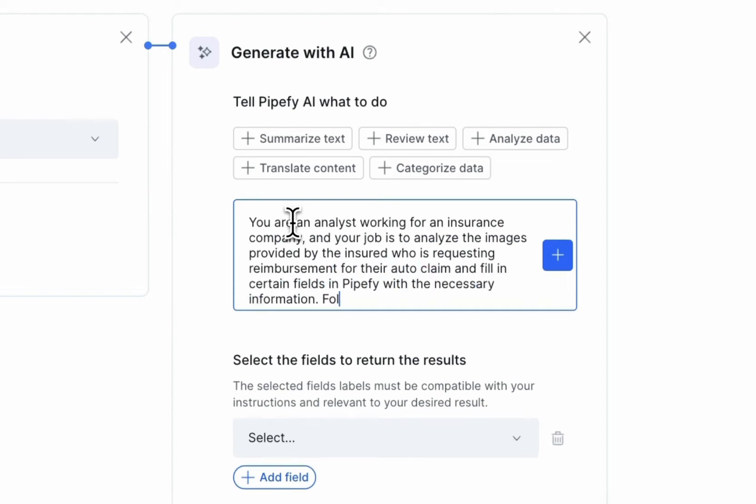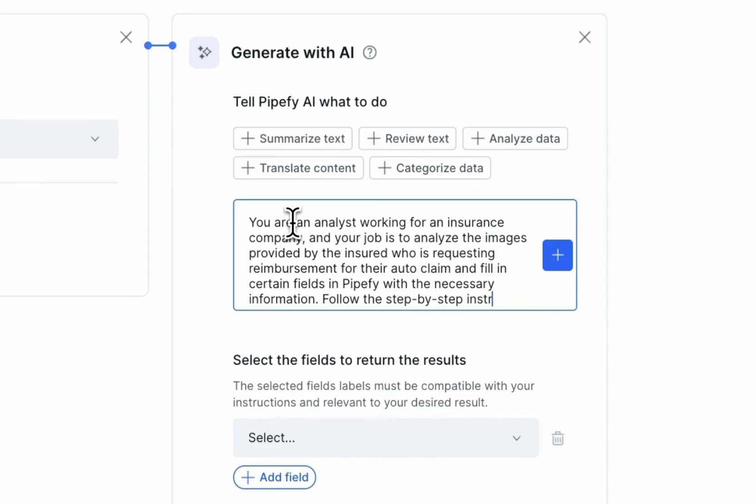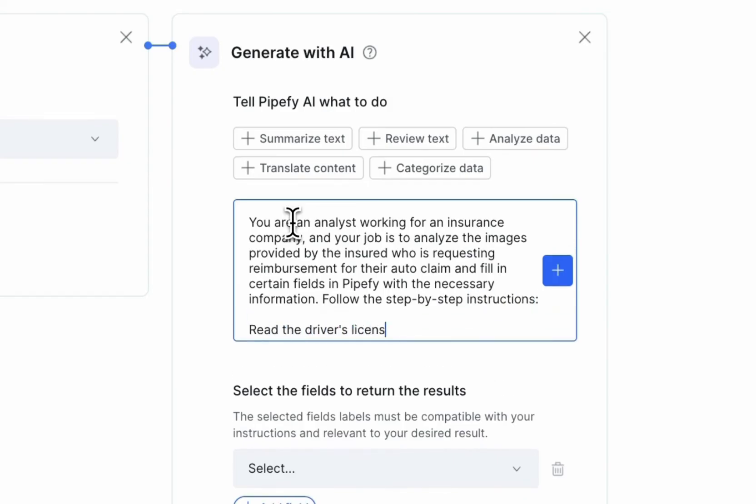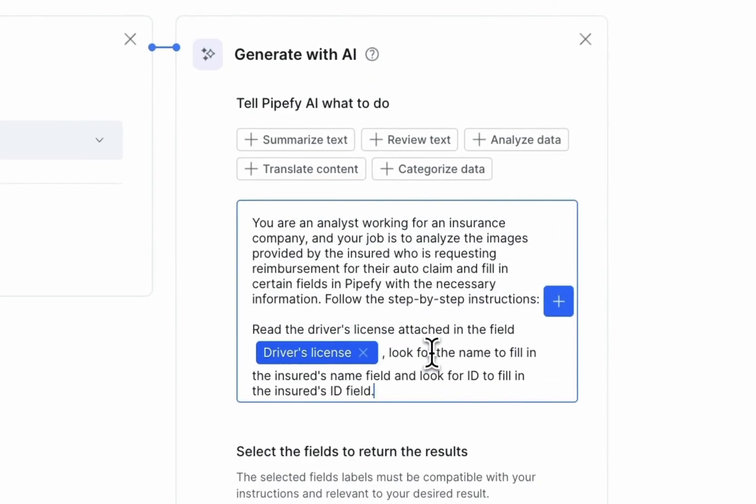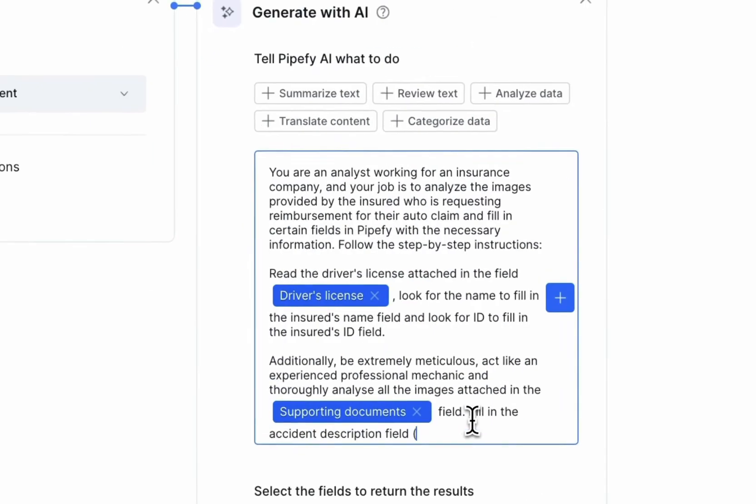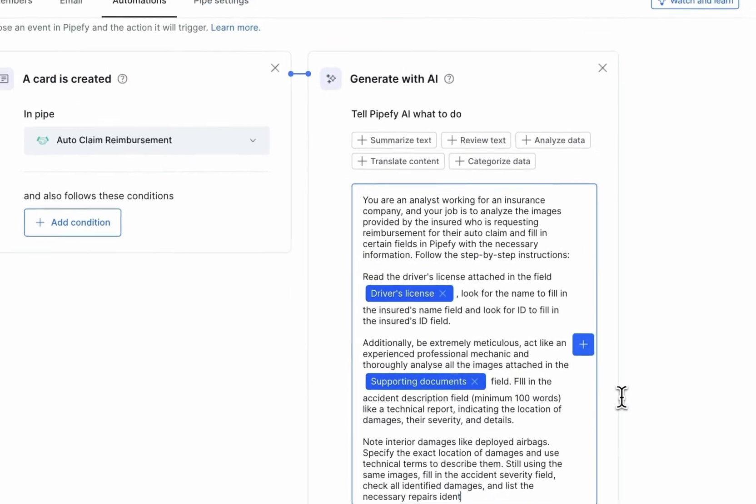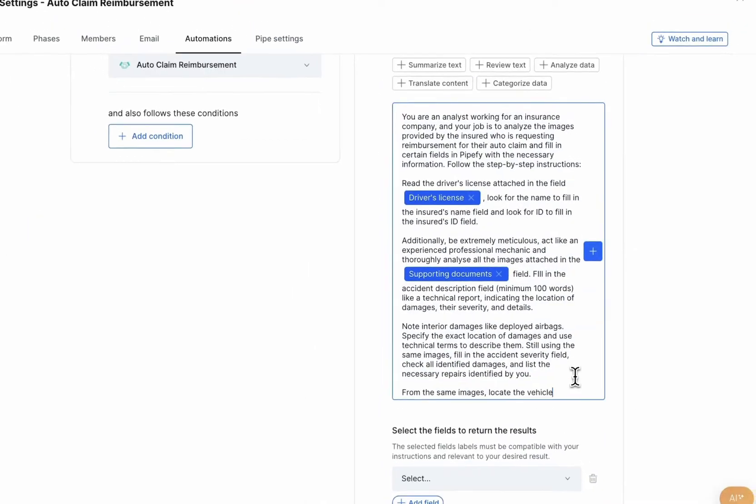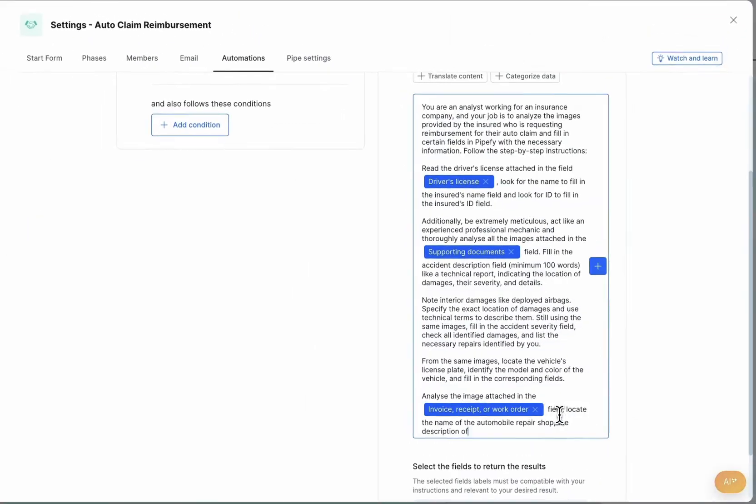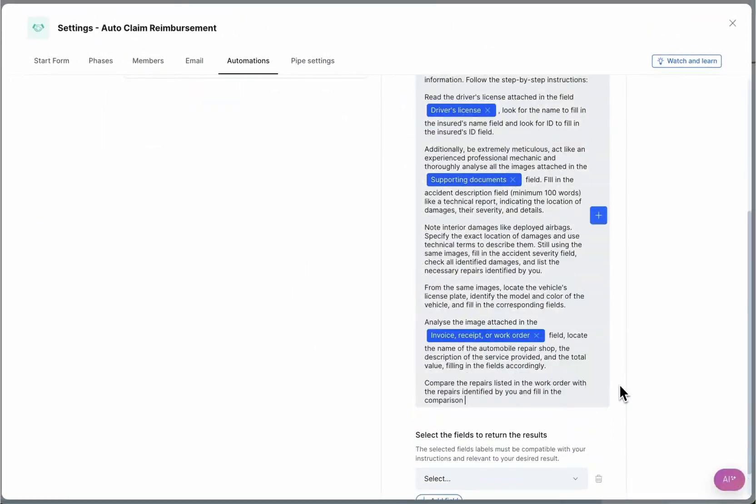Just type the prompt here. For example, read the information attached in the driver's license field, verify the images in the supporting documents field, and check the invoice details.